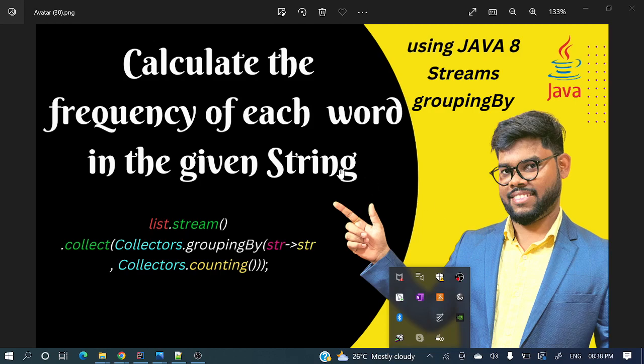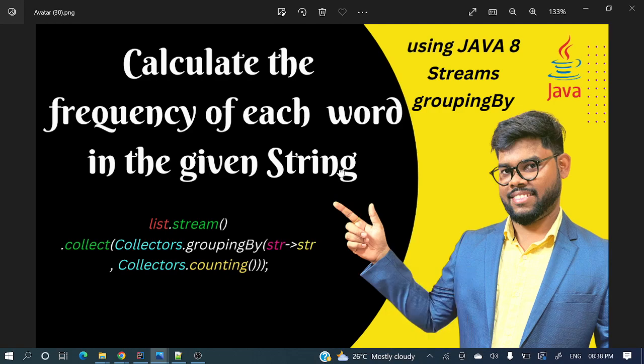Hello everyone, welcome to my channel. I am Rajni Khan and today's video will show you how to calculate the frequency of each word in a sentence. This is a very popular interview question for both fresher and experienced levels.